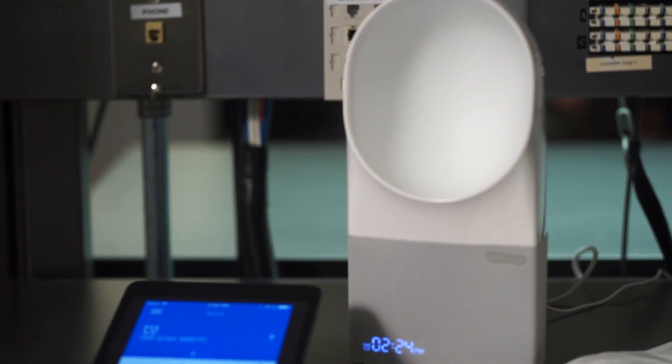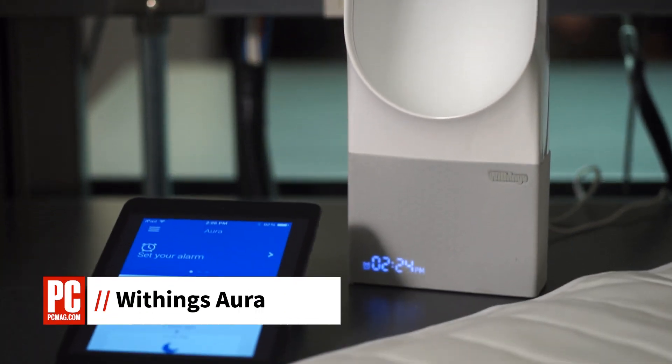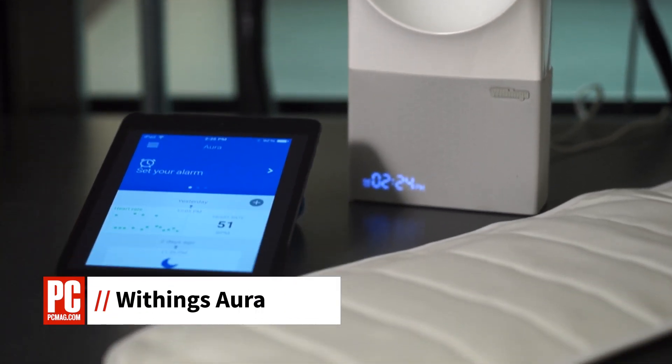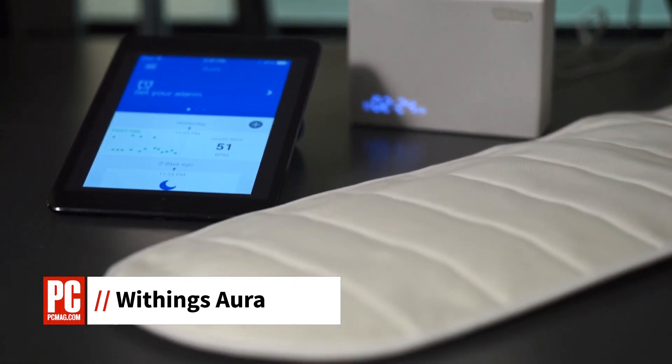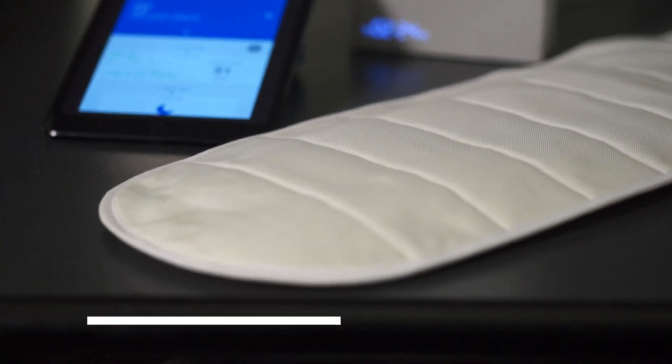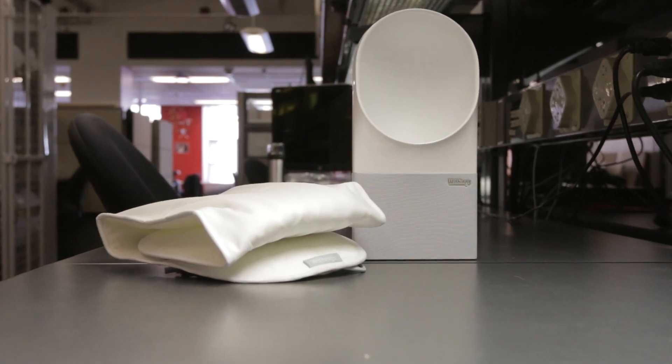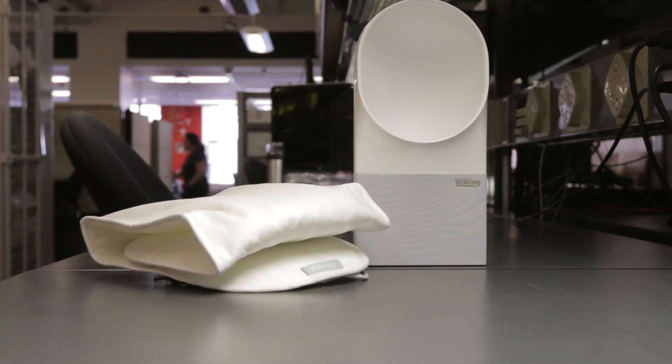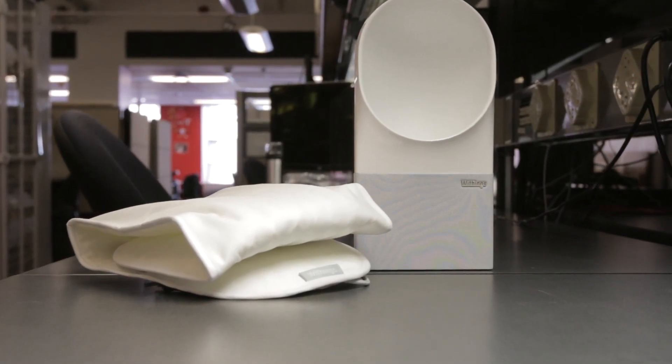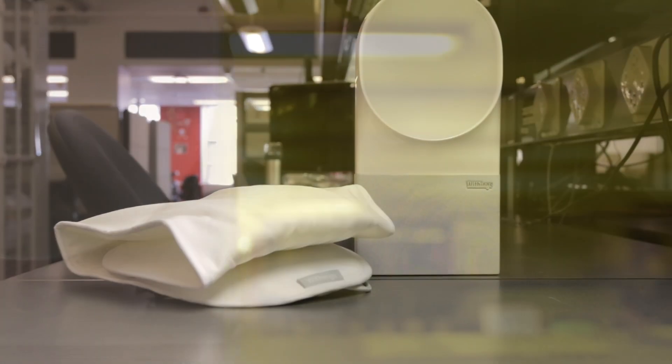I'm Jill Duffy for PCMag.com and this is Withings Aura. It's a sleep monitor but more than that, it's a complete sleep system that helps you fall asleep and wakes you up gently.